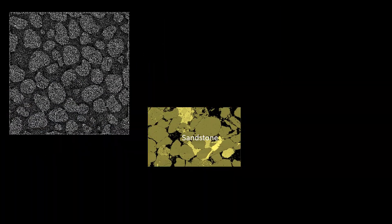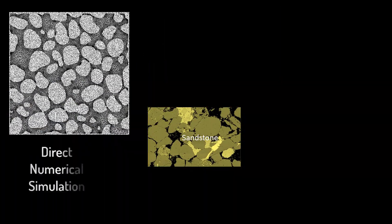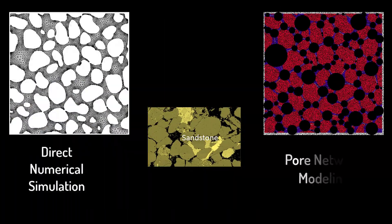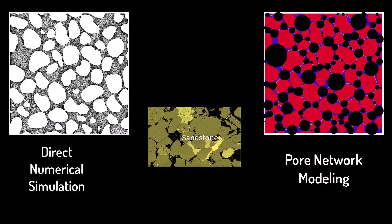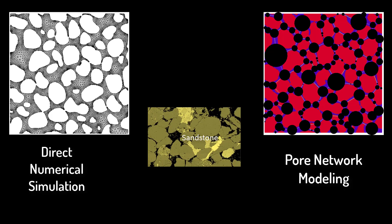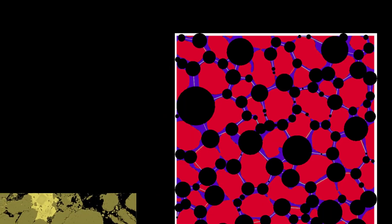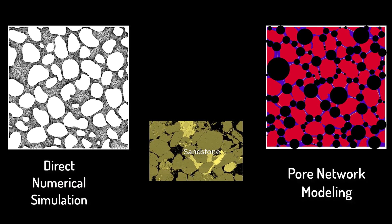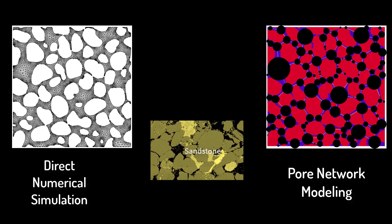One key advantage of the pore network approach is the ability to do pore scale modeling with minimal computational cost. On the left, we have an image of a porous material that has been meshed for direct numerical simulation in a CFD solver. Each triangle here represents an unknown that must be solved for, and we can see many thousands. On the right is the same image abstracted as a pore network. Here, each black circle is a single pore representing an unknown to be solved for. There are typically 10,000 times fewer unknowns in a pore network model as compared to a direct numerical simulation.